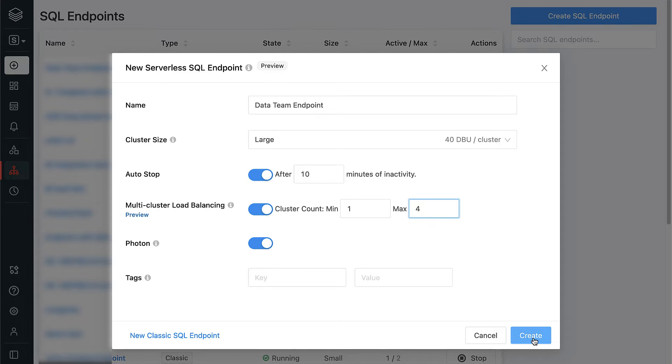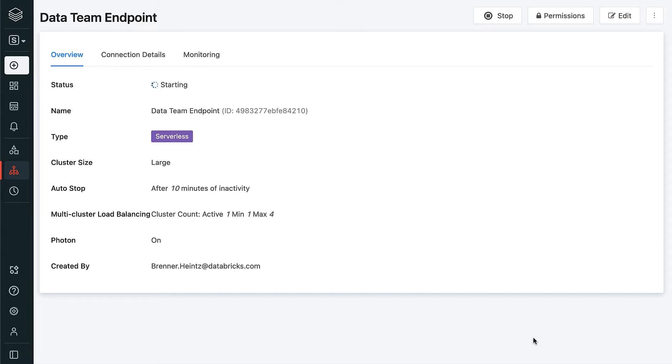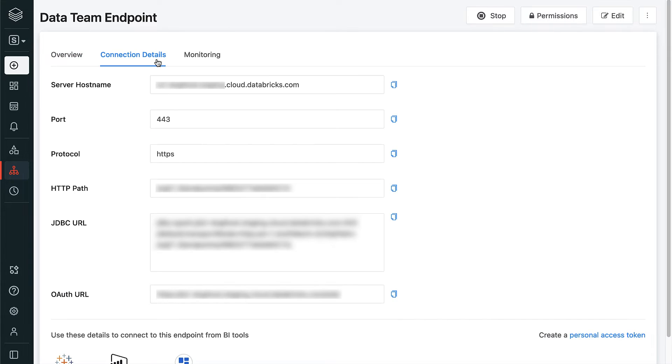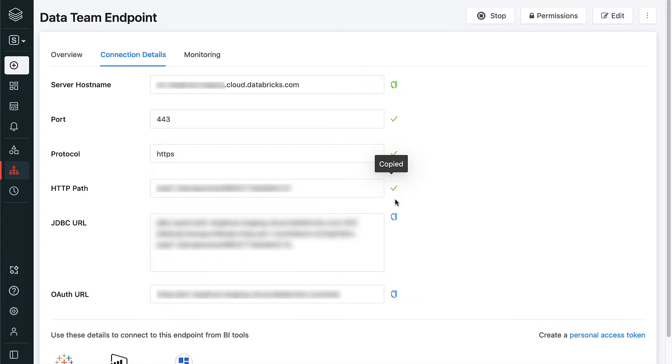For now, let's use Databricks SQL as a powerful SQL backend for Tableau, and we'll demo the built-in data exploration and dashboarding tools later. To set up the Tableau connection, first we need to copy the SQL endpoint credentials from the Connection Details tab.